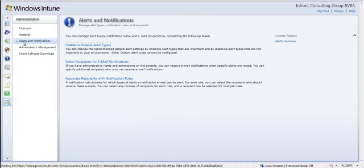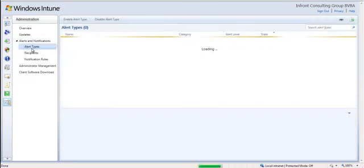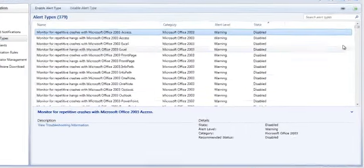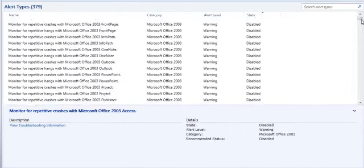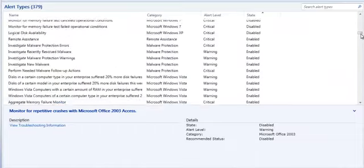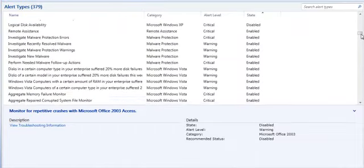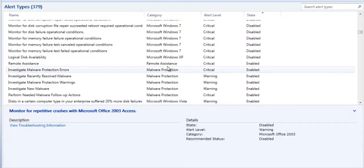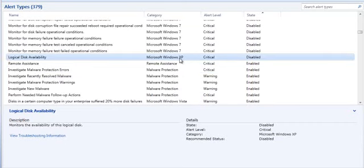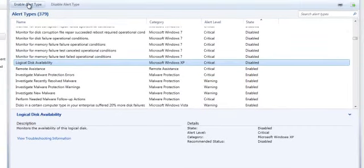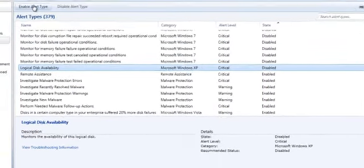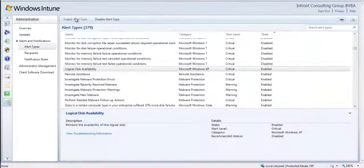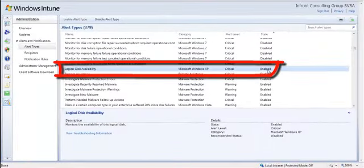The next thing we are going to configure are the alerts and notifications. We will start by looking at the alert types. In this window you see all the alert types that are available in Windows Intune. Some of them are enabled, others are disabled. We are going to choose one, the logical disk availability for a Windows XP computer. And we are going to enable this alert. Here we go, it is enabled.